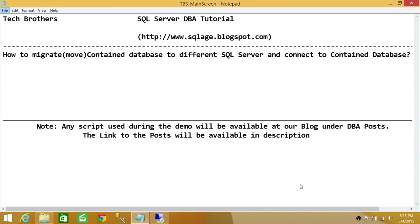Welcome to Tech Brothers. In this video, we're going to learn how to migrate or move a contained database to a different SQL server, and connect to that contained database. One key property of a contained database is that when you move a database from one SQL server to another, you don't have to have a login. Contained databases do not need a SQL server login for users to connect to them.